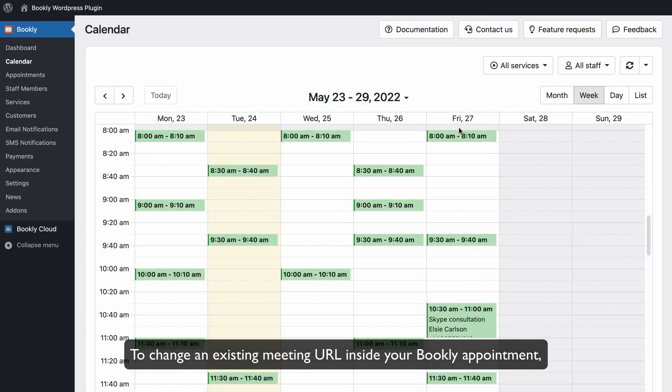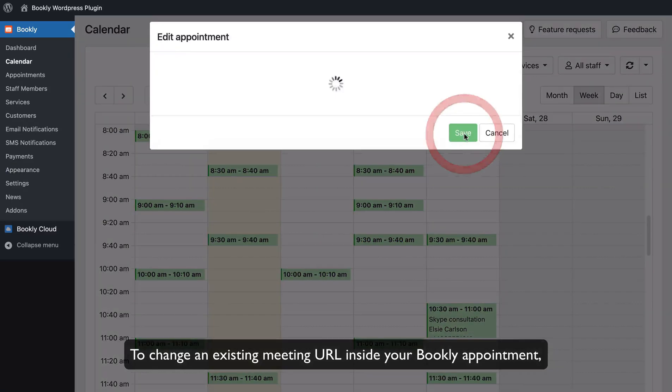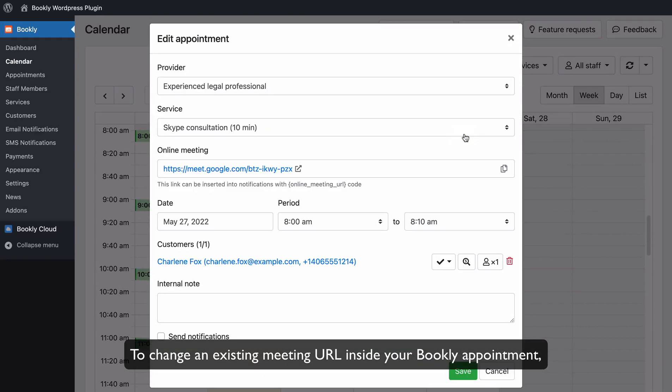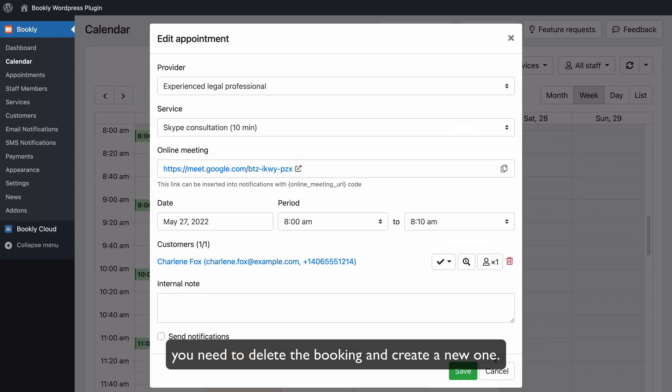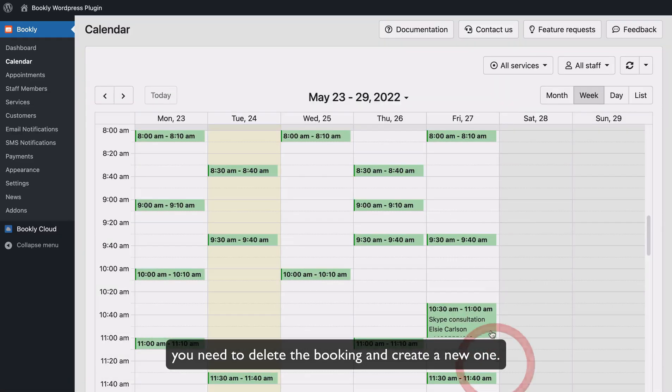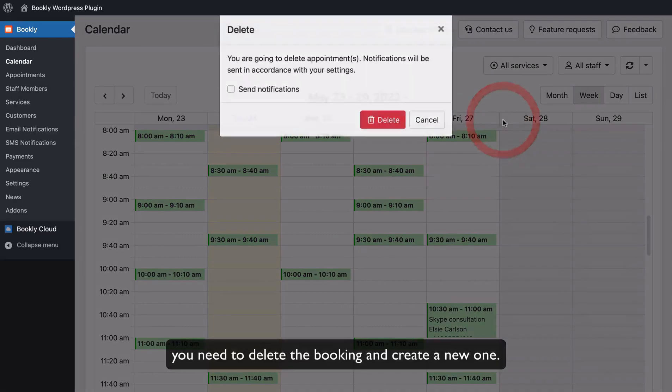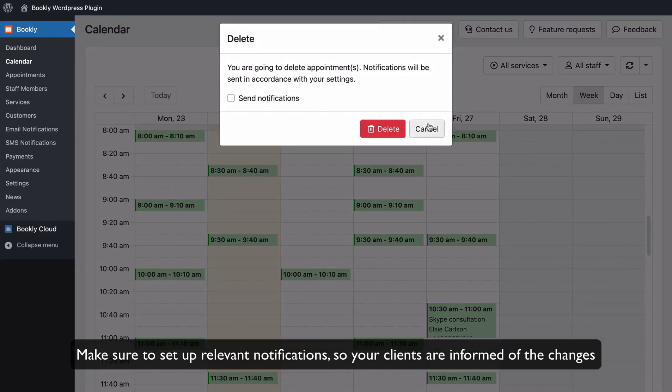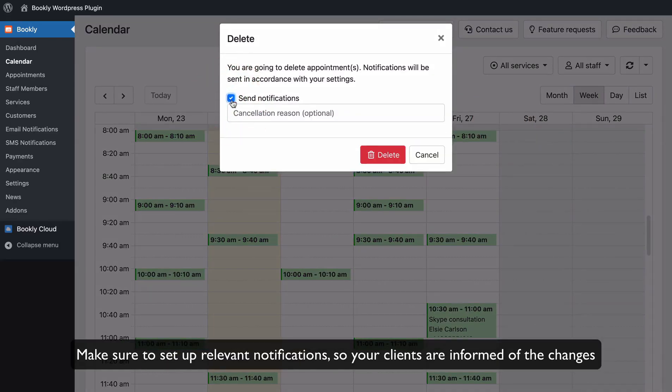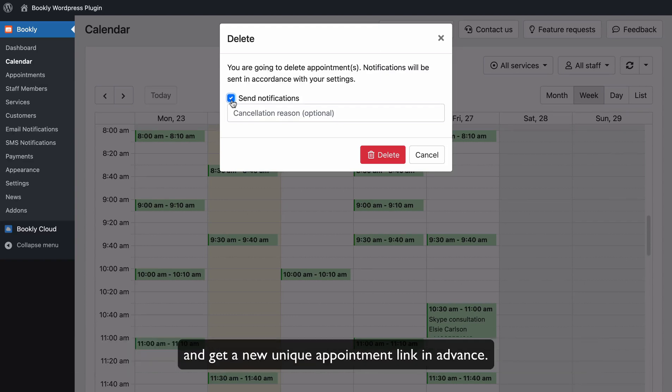To exchange an existing meeting URL inside your Bookly appointment, you need to delete the booking and create a new one. Make sure to set up relevant notifications so your clients are informed of the changes and get a new unique appointment link in advance.